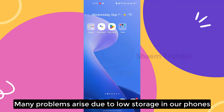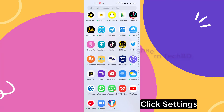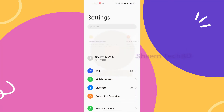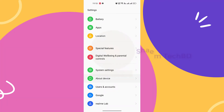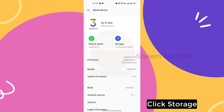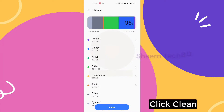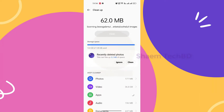Many problems arise due to low storage on our phone. Click Settings, then click About Device, then click Storage. Click Clean, then click Clean again.